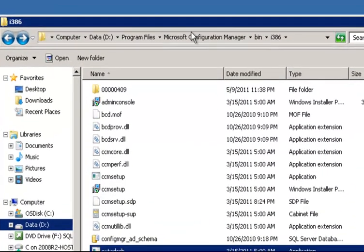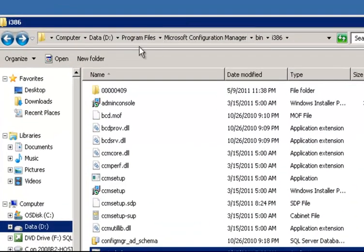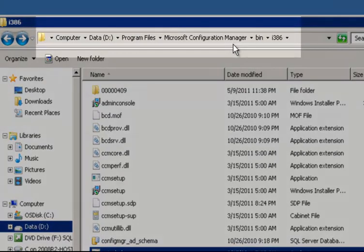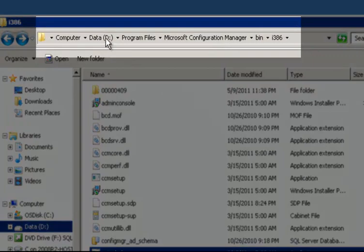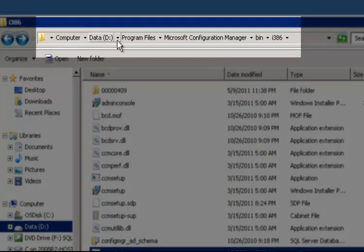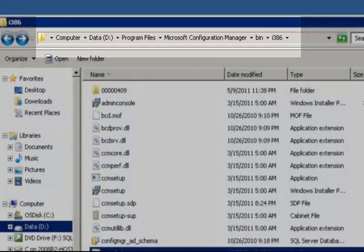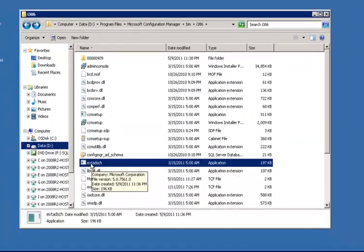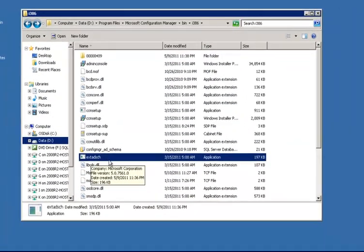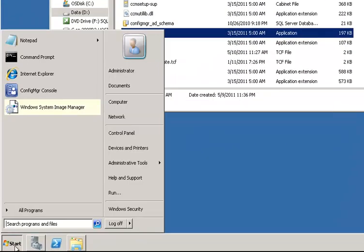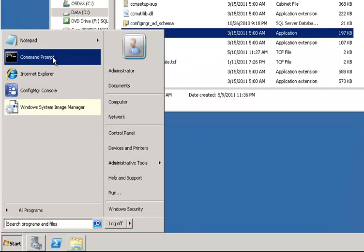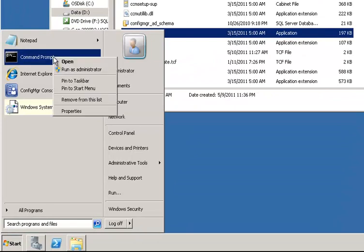And then secondly, we're going to go to our site server installation directory. So in my case, it's on my D drive, program files, configuration manager, bin i386. And in that, you will see your extend AD schema application. And that's what we need to run to actually extend that schema.